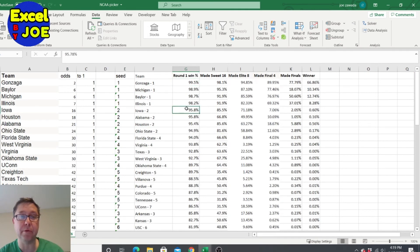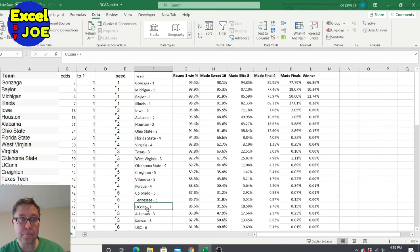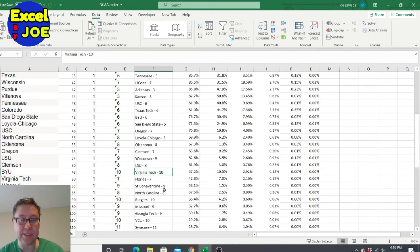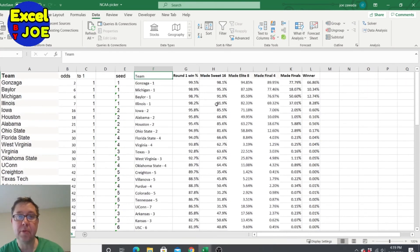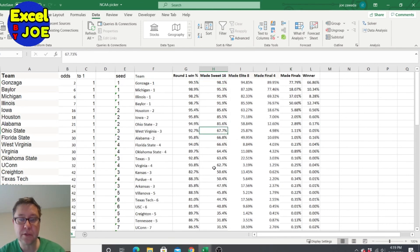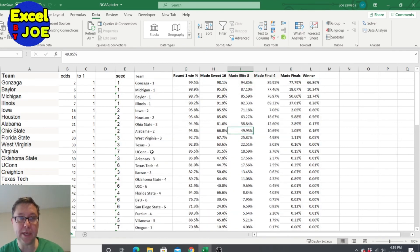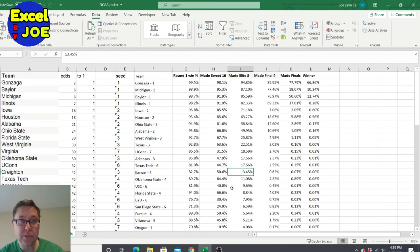Let's look at what happened when I ran 10,000 simulations. Here's the round one win percentage — the one seeds are the highest, then the twos, nothing too surprising. The top number 10 seed had a 57% win rate. Looking at best odds to make the Sweet 16: UConn at 31%, USC at 40%, Texas Tech as a number six seed at almost 50% odds to make it. Looking at the Elite Eight, UConn is way up there at almost 20% to make it.